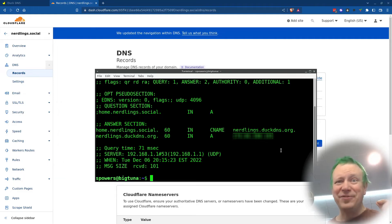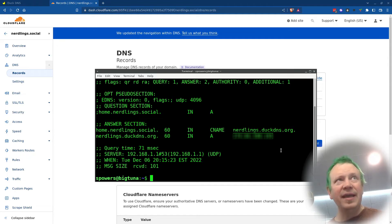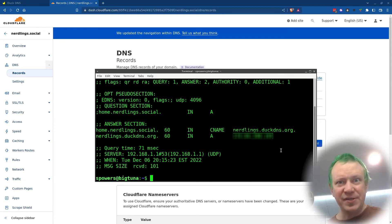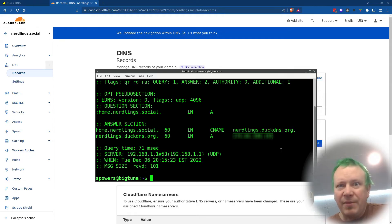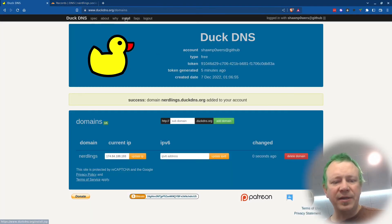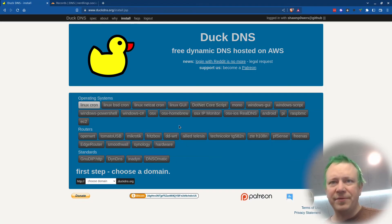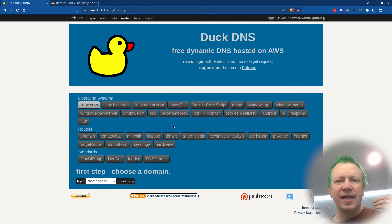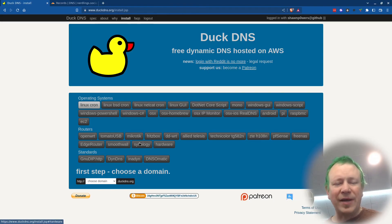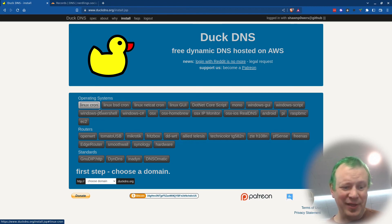And then the only thing left to do is update DuckDNS regularly, because if my IP address changes, DuckDNS doesn't have any way of knowing about it unless we tell it. And that is where, if you look up here on install, we have a whole bunch of different options of ways that they allow us to update it. Anywhere from different routers, you can do it right in your router. We'll just look at Linux Cron, because Linux Cron is a very this channel way of doing things.